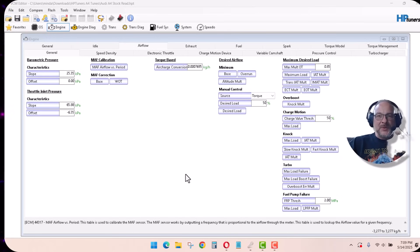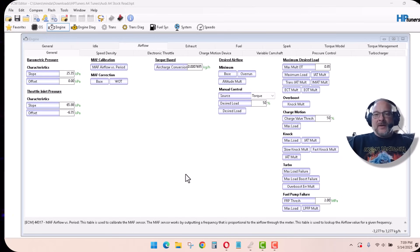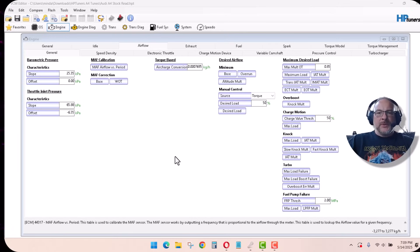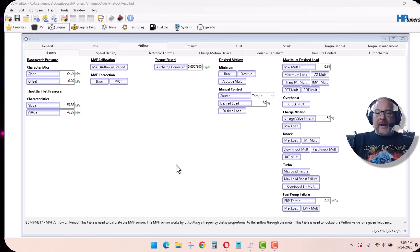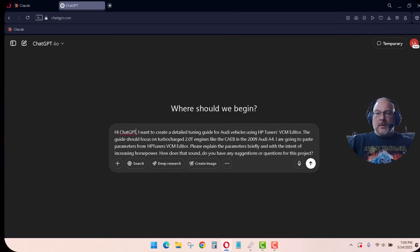Hey, welcome to Carzo's Customs. Today we're on the laptop and we're going to be working with HP Tuners, the VCM editor, and we're going to combine that with artificial intelligence.